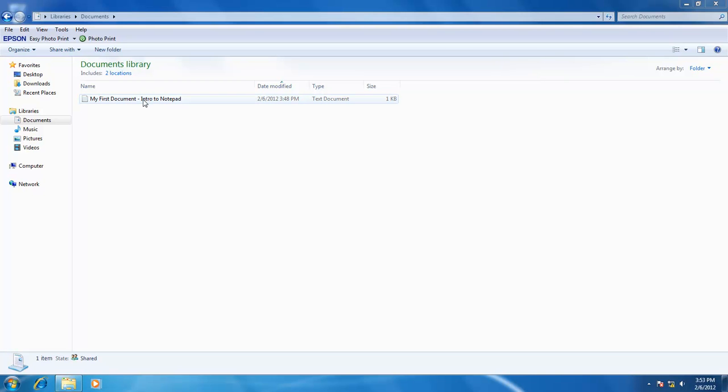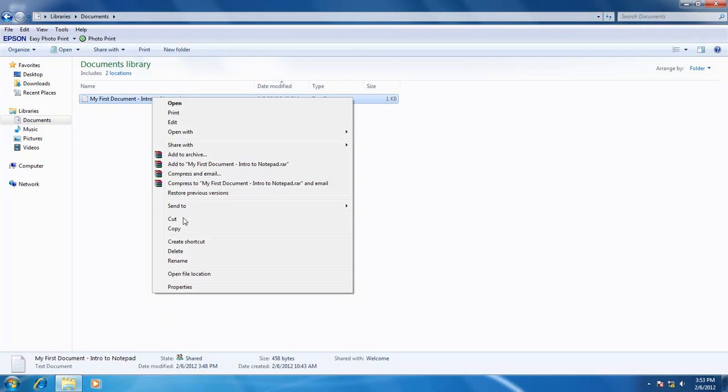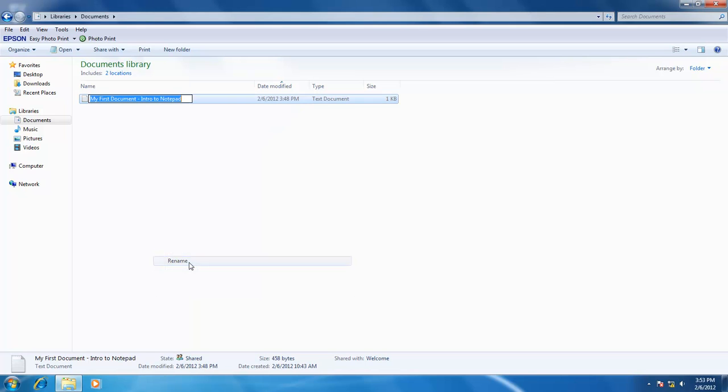To rename your file, right click on the file you wish to rename and click on the rename command from the menu. Windows will then let you type a new name. Just type a new name or correct your spellings and press enter to finalize the name.